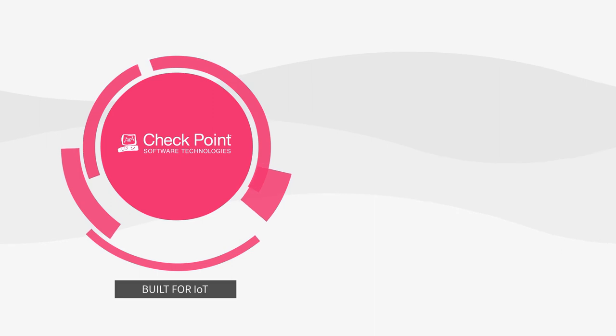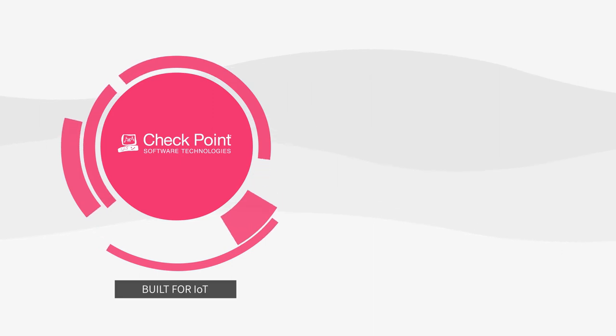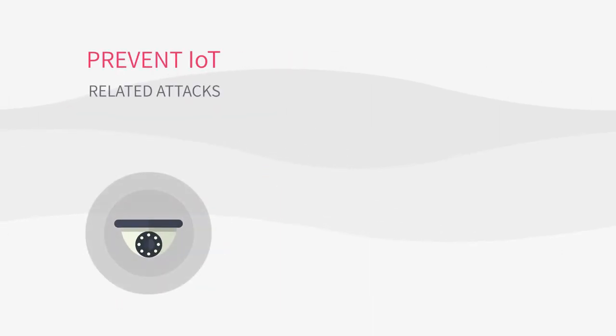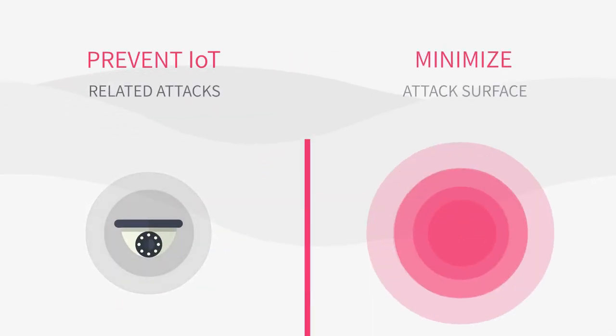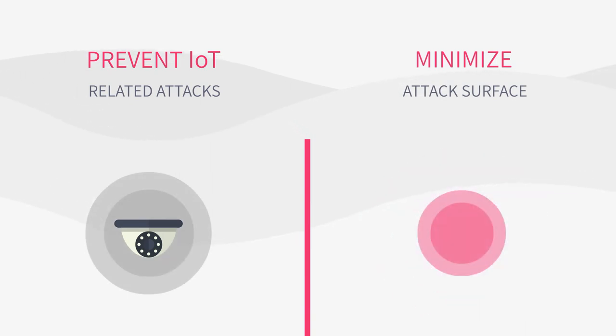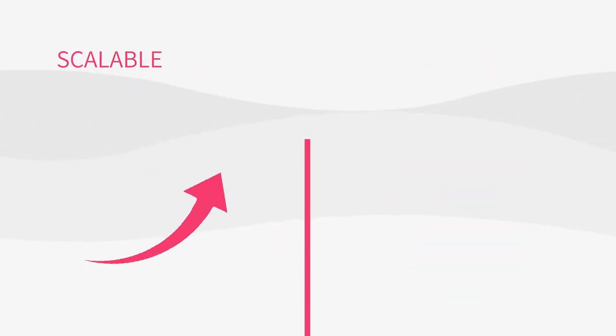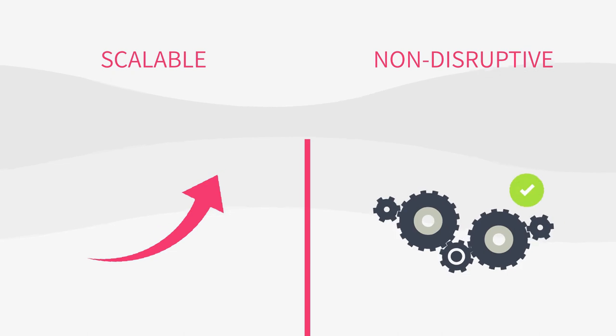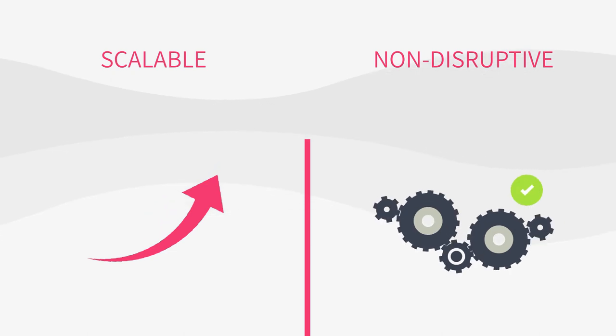The solution enables organizations to prevent IoT related attacks and minimize their IoT attack surface, all in a way that is easily scalable and non-disruptive to critical processes.